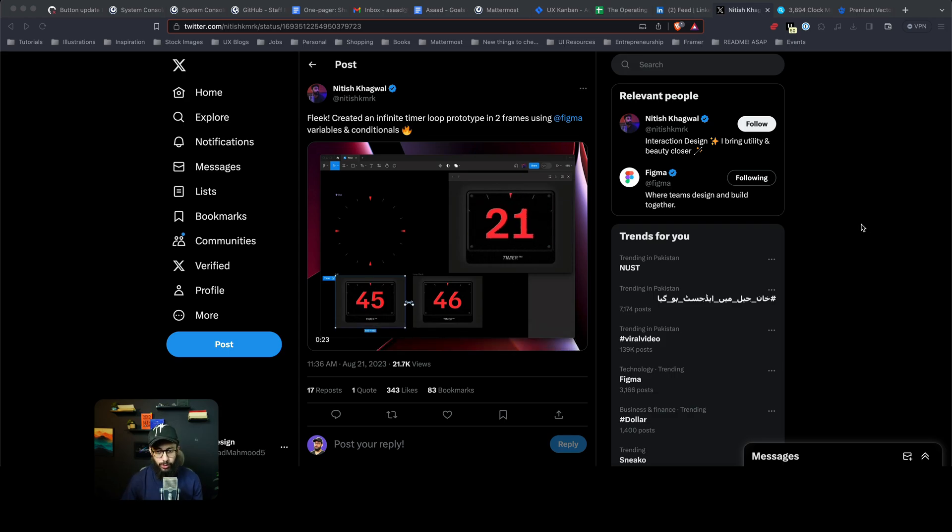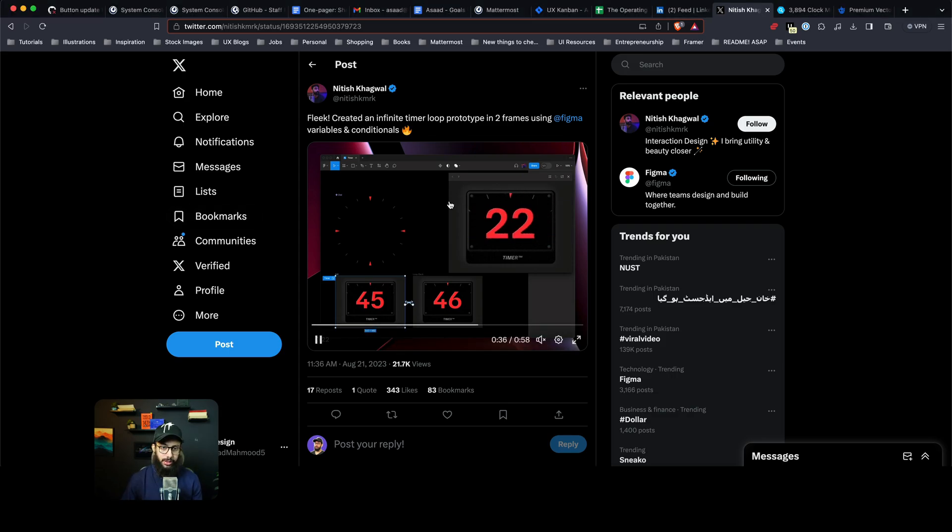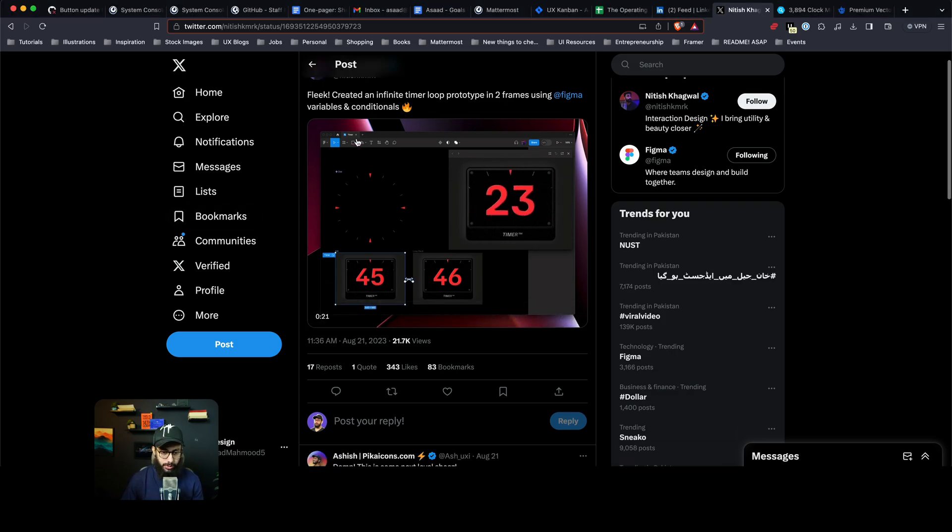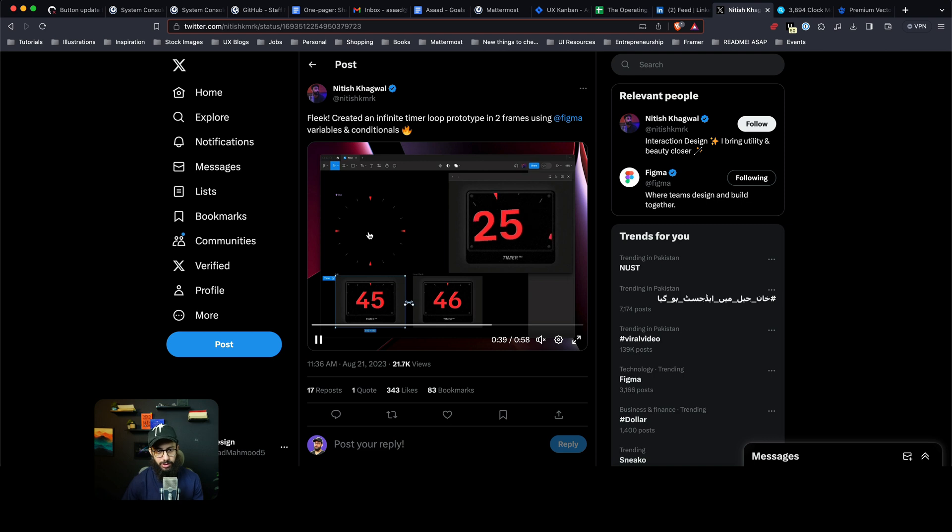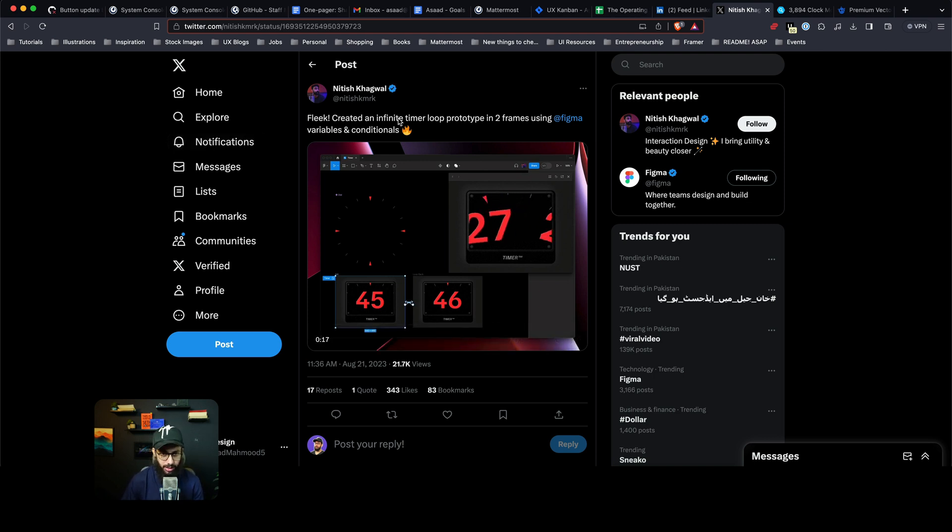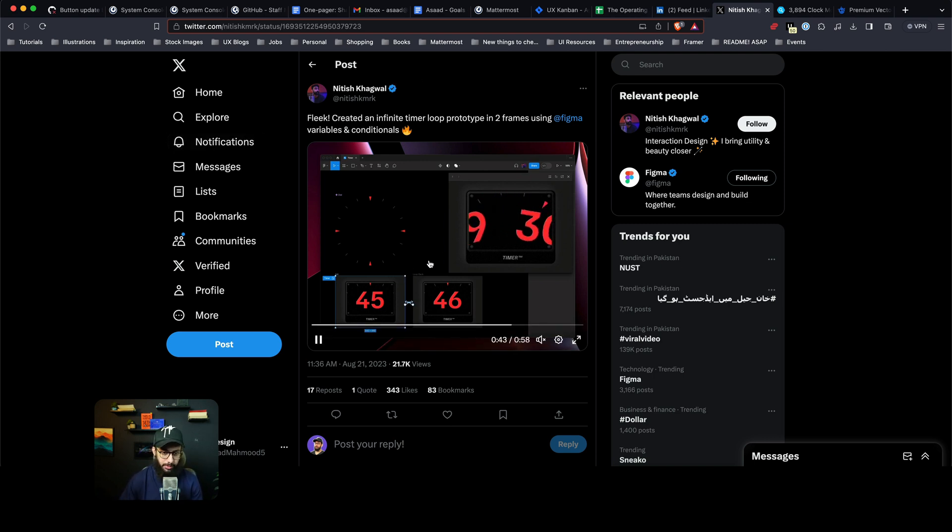Guys what's up? So I was going through my Twitter and I saw Ashish liking this person's post, Nitish Khagwal I think, and he created this timer that looks pretty good.